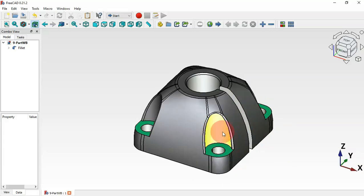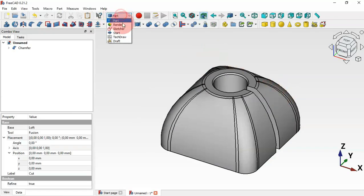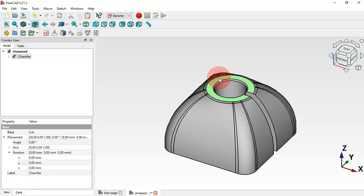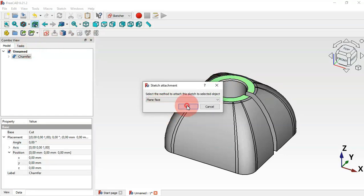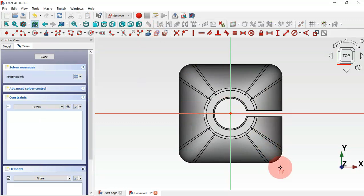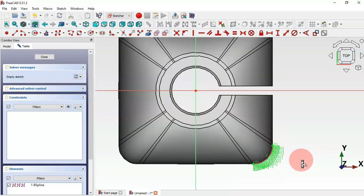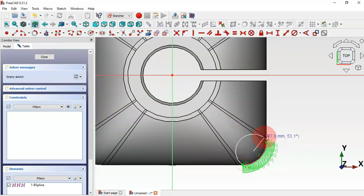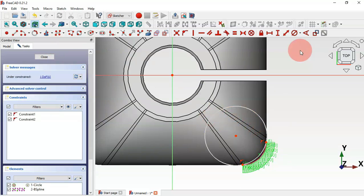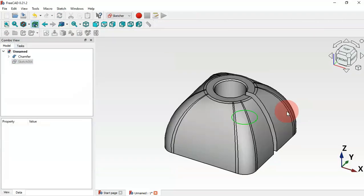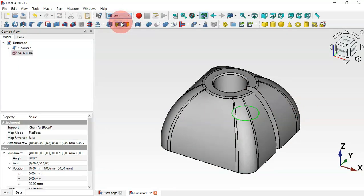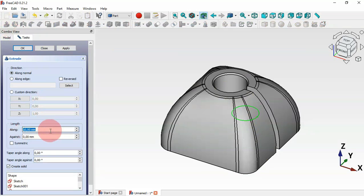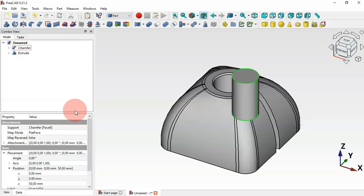Now let's create the holes. Switch to the Sketch Workbench, select this top face, and create a new sketch. Select 'Plane Face' and click OK. Use the External Geometry tool to extract this edge. Then go to Sketch Geometry, select the Circle tool, click the two endpoints of this edge, and draw a circle. Use the Constrain Diameter tool and set 20 millimeters. Escape twice to leave the sketch.